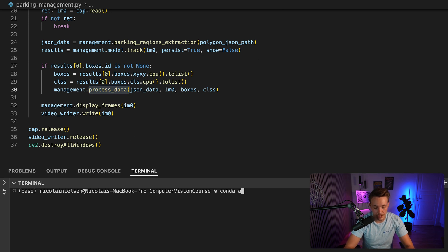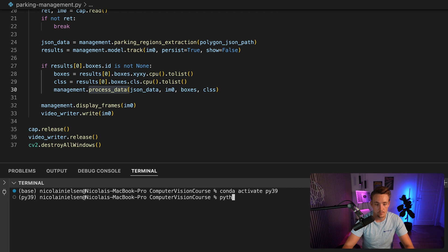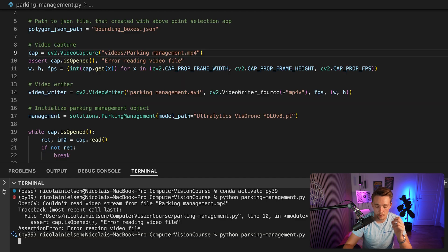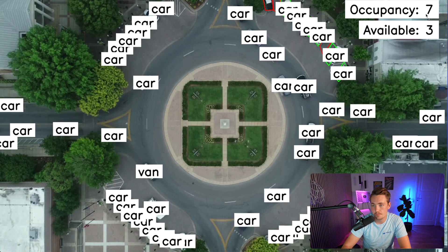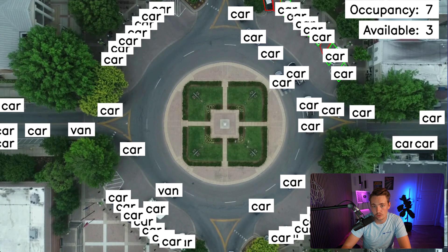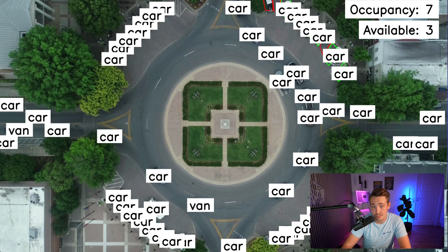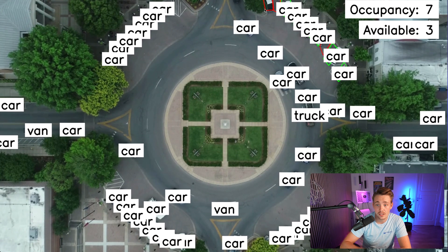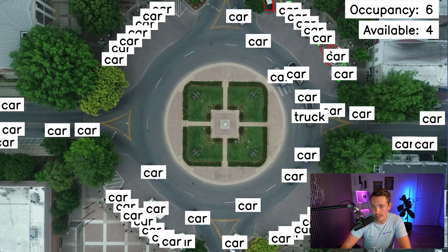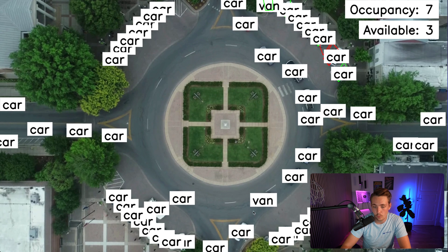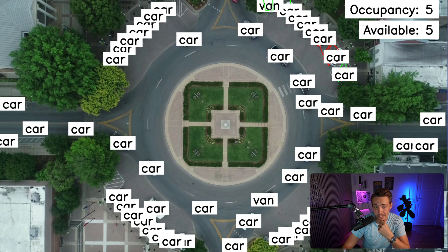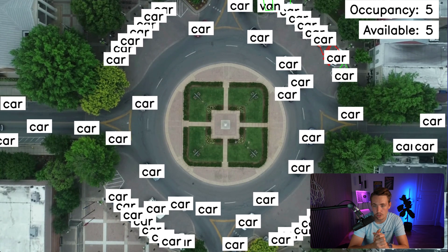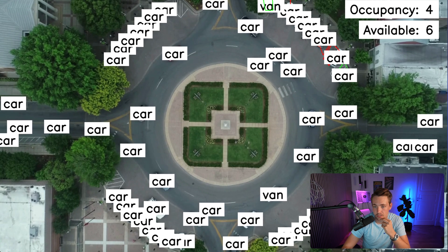We're pretty much good to go now — I'll activate my conda environment and run the Python script. Everything should be up and running with our parking management system. Now we can see it's working. Up at the top: occupancy seven, and we have three spots available, which is correct. We can see one spot here where our object detection model isn't detecting the car consistently — it's flickering back and forth, possibly because of the region. This is trained on the drone dataset. Now we can see it detects the van up at the top, so it detects both cars and vans. It's definitely better with the cars, and we can see we have six spots available.